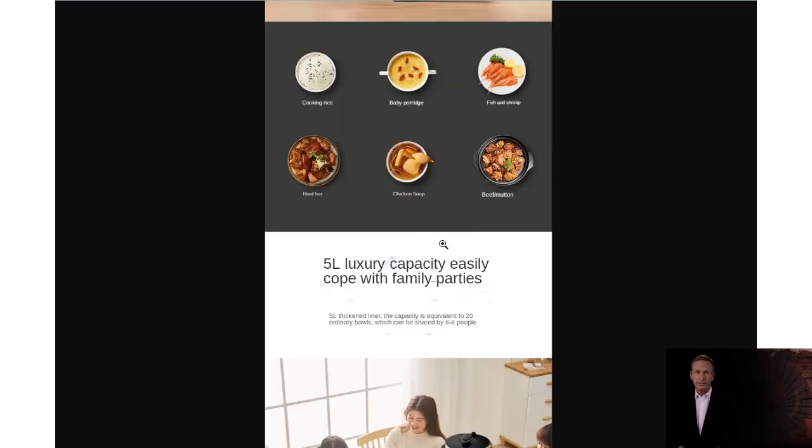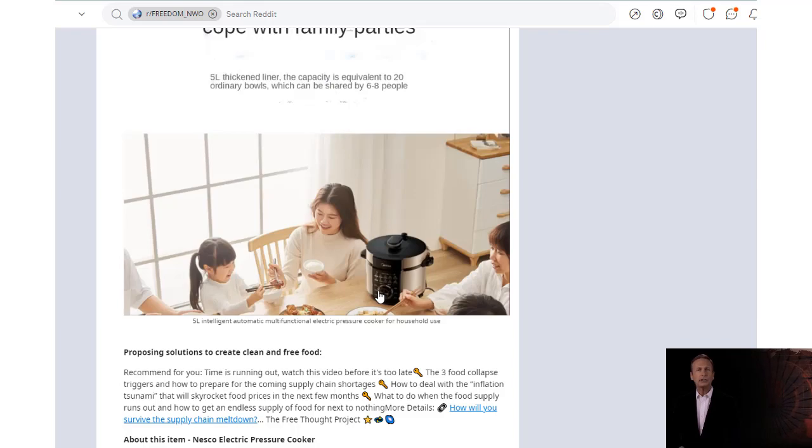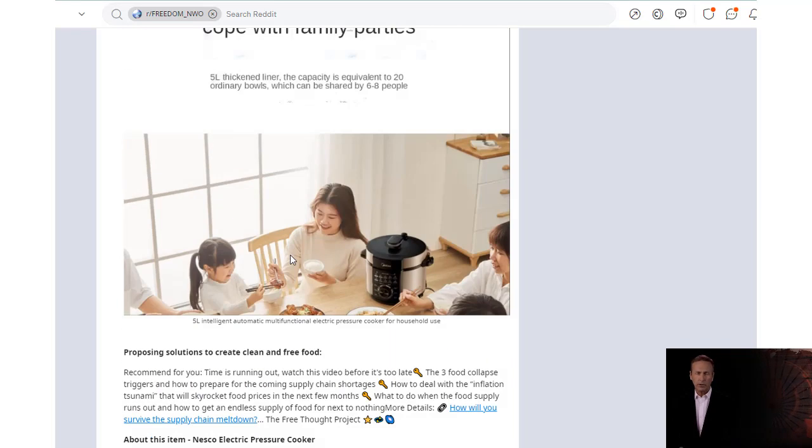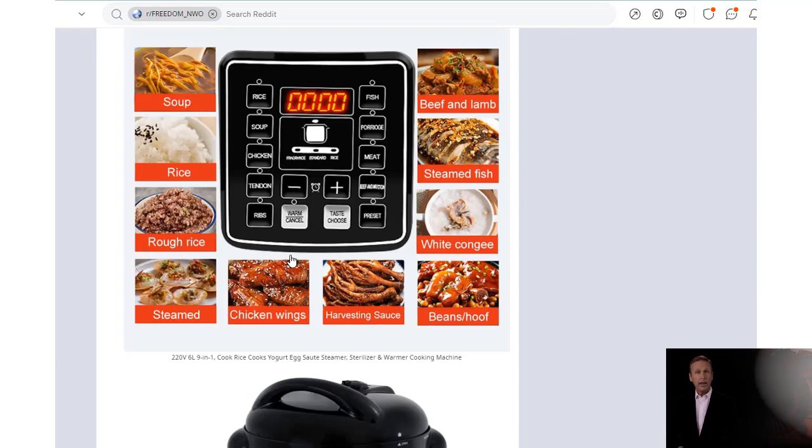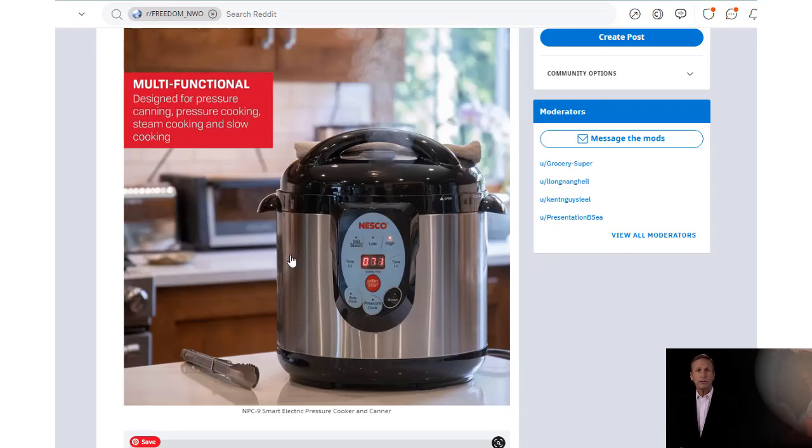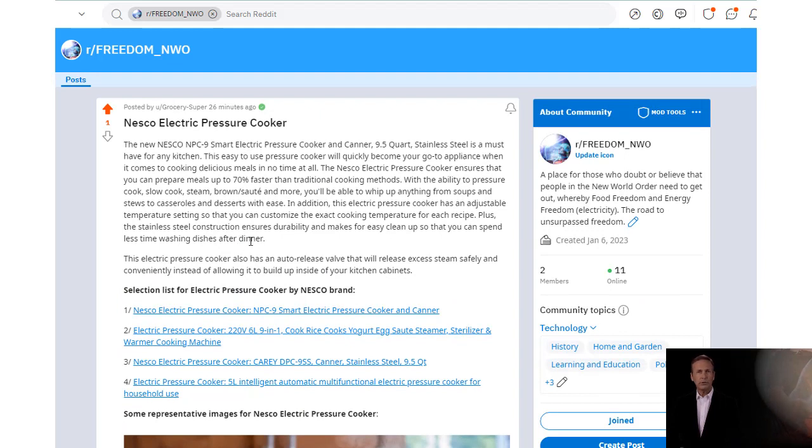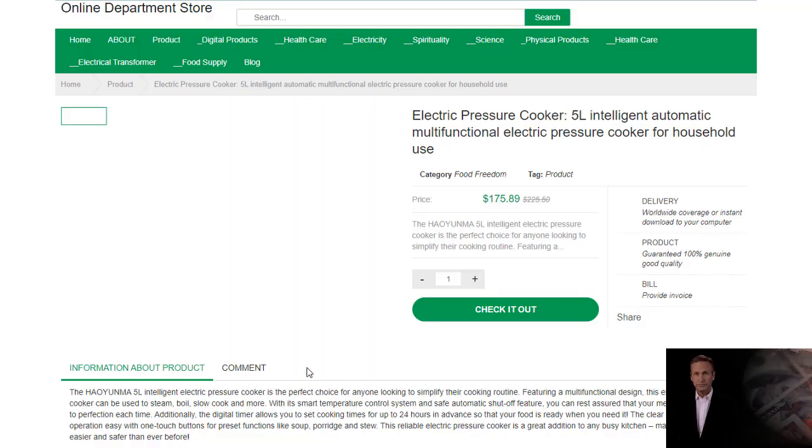This versatile electric pressure cooker is designed with modern convenience in mind. Its digital control panel allows users to conveniently adjust temperatures, as well as timer settings for precise cooking times up to 99 minutes. This product also comes equipped with preset programs that take the guesswork out of food preparation.